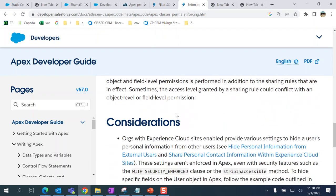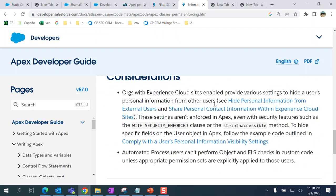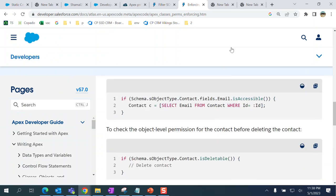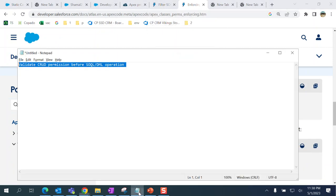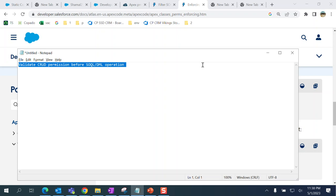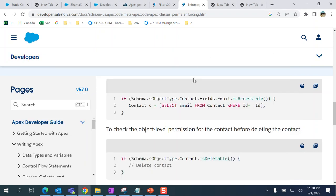This is how you handle the CRUD permission validation error before SOQL operations in static code analysis.